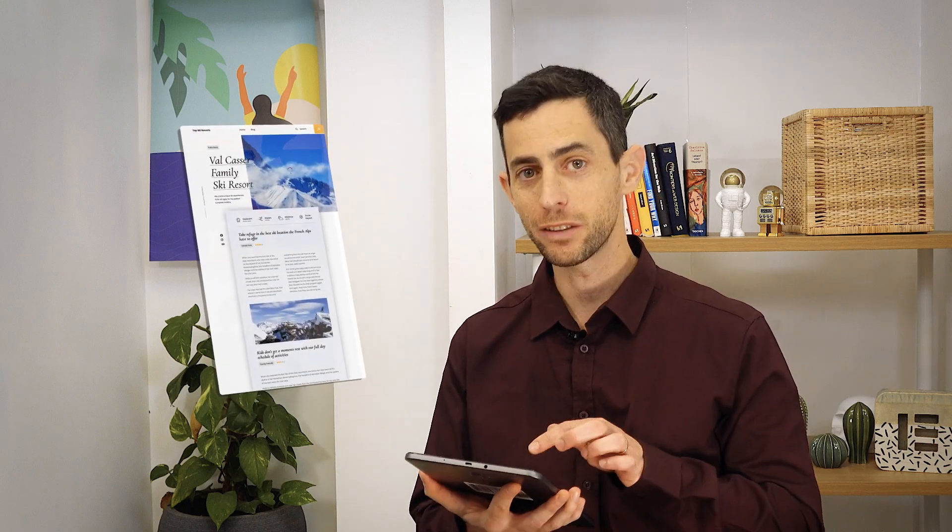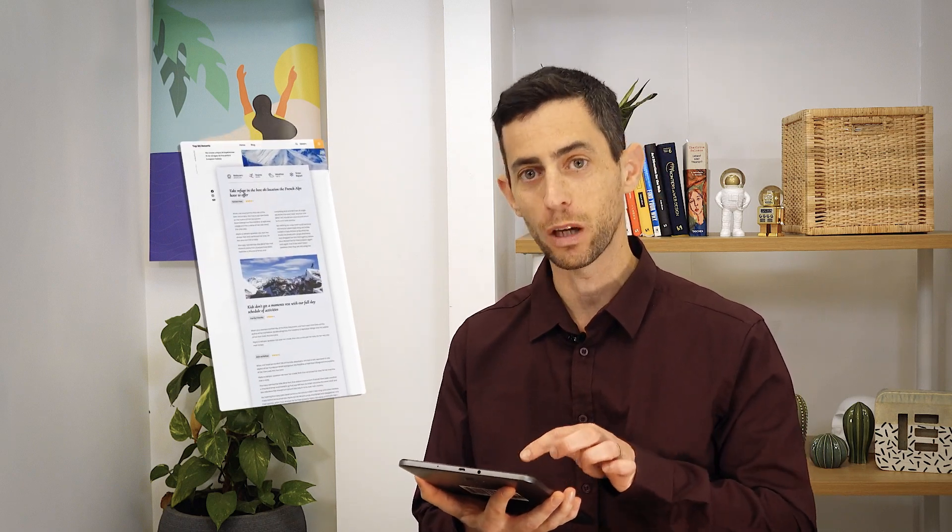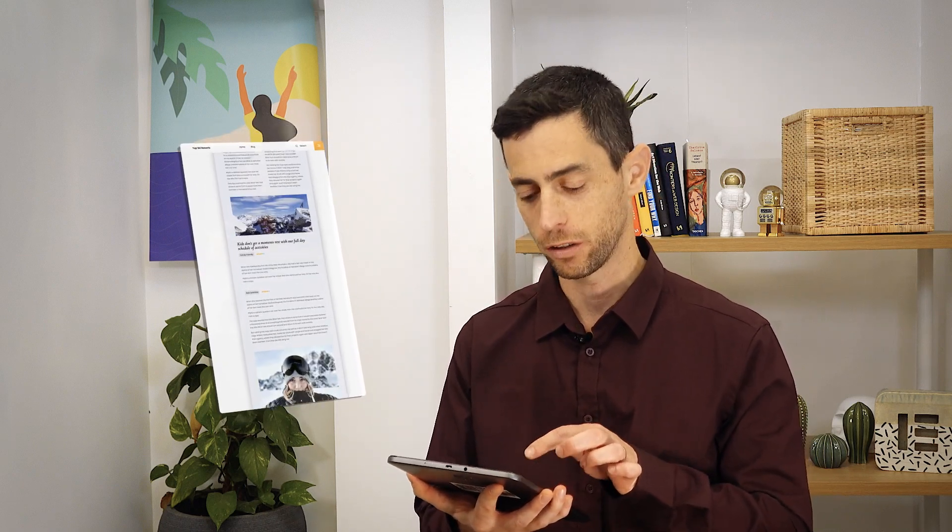It seems like nowadays, everybody who's creating content is building those long articles. As a reader, it's easy to get confused while reading such an article.